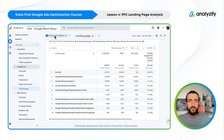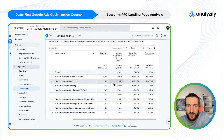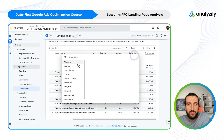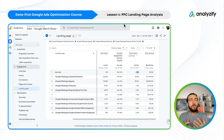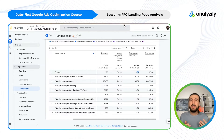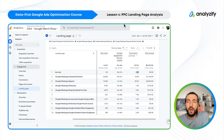I chose first user source and medium, and here we have the landing page report. Let's check the performance: we want to look at purchases and revenue. Engagement time is also useful — sometimes revenue can be low but engagement time can be high, which may indicate that these users will eventually convert.